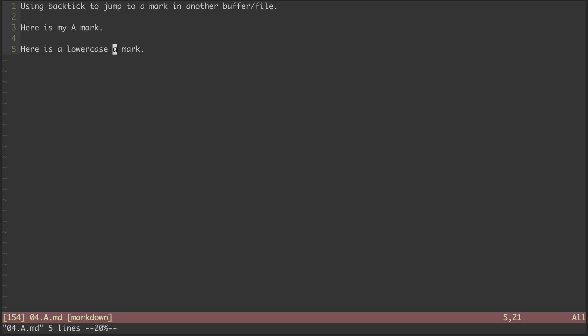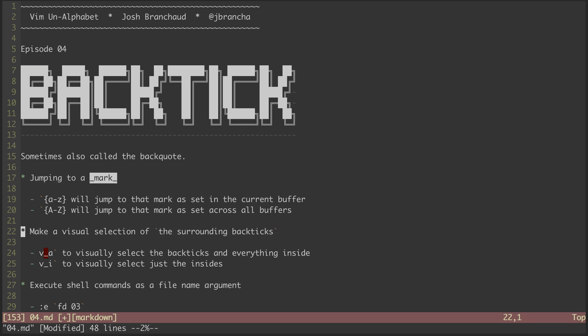And now we'll hit backtick uppercase B to jump us to the next topic, which is a text object selection. If we have some characters wrapped in backticks, that's considered a text object. In the context of a markdown file, we could call this an inline code block.